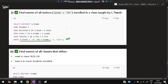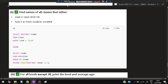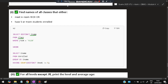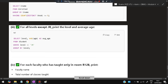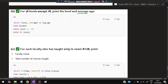Second query: find names of all classes that either meet in room R128 or have five or more students enrolled. Use union: select distinct cname from class where room = 'R128' union select cname from enrolled group by cname having count(distinct sname) >= 5. Third query: for all levels except junior, print the level and average age — select level, avg(age) as average_age from students where level != 'JR' group by level.